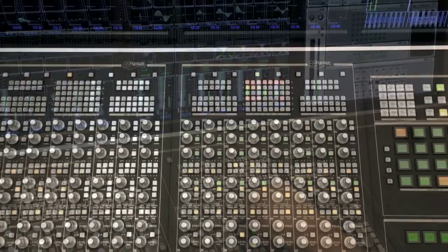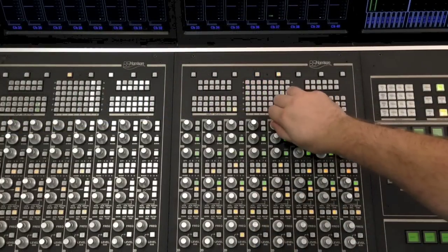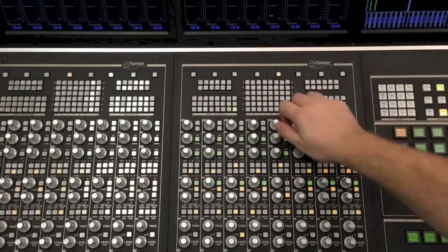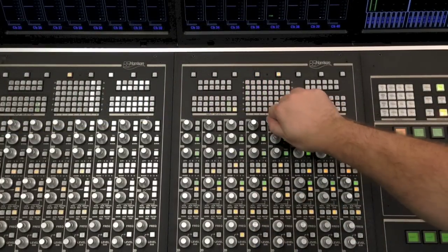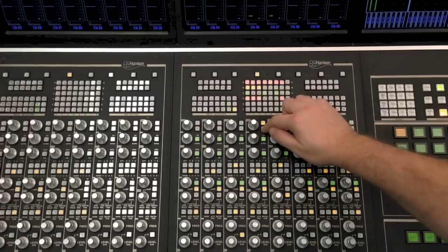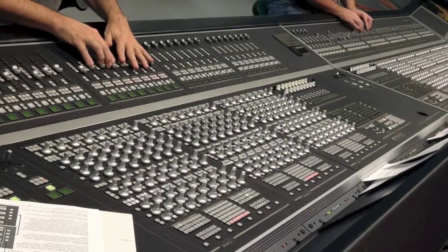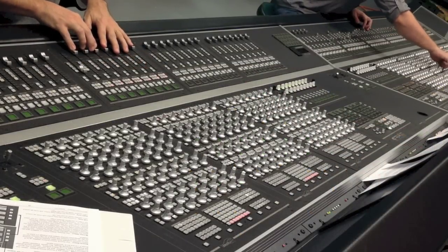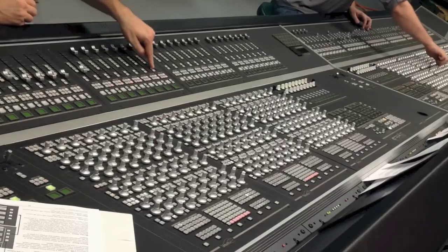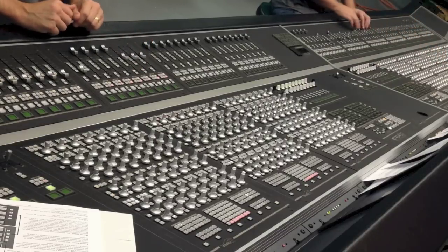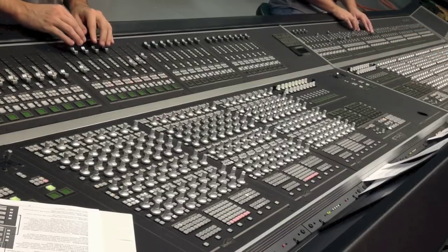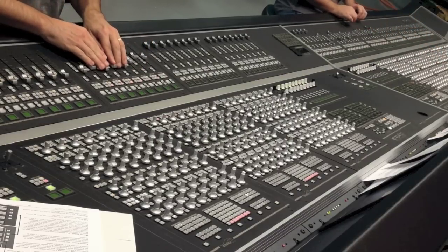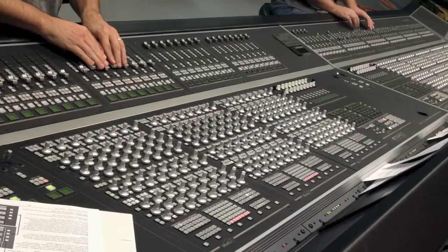The knob at the top is an input trim control, which can also be used to delay channels to bring them into alignment. Because the MPC5 is a console and not a generic controller, the knobs perform the same functions every day. This allows the user to generate muscle memory and play the surface like a musical instrument.